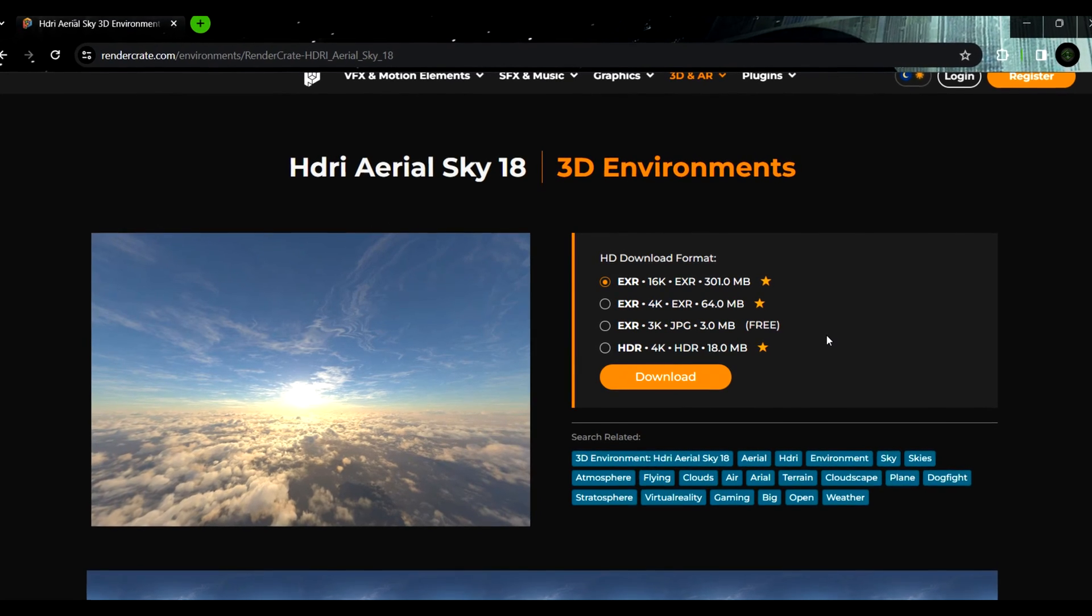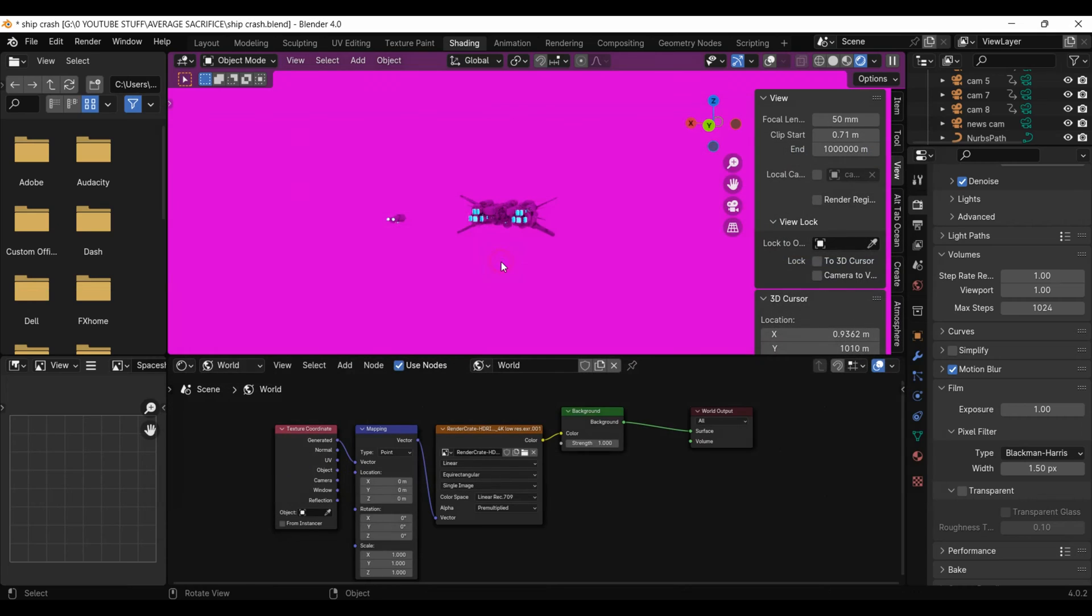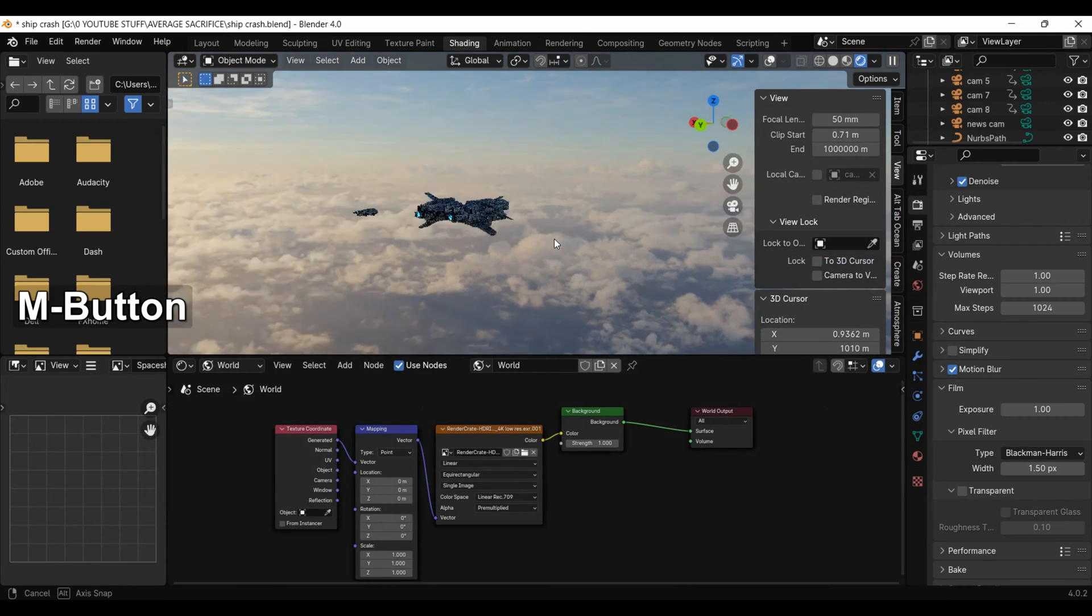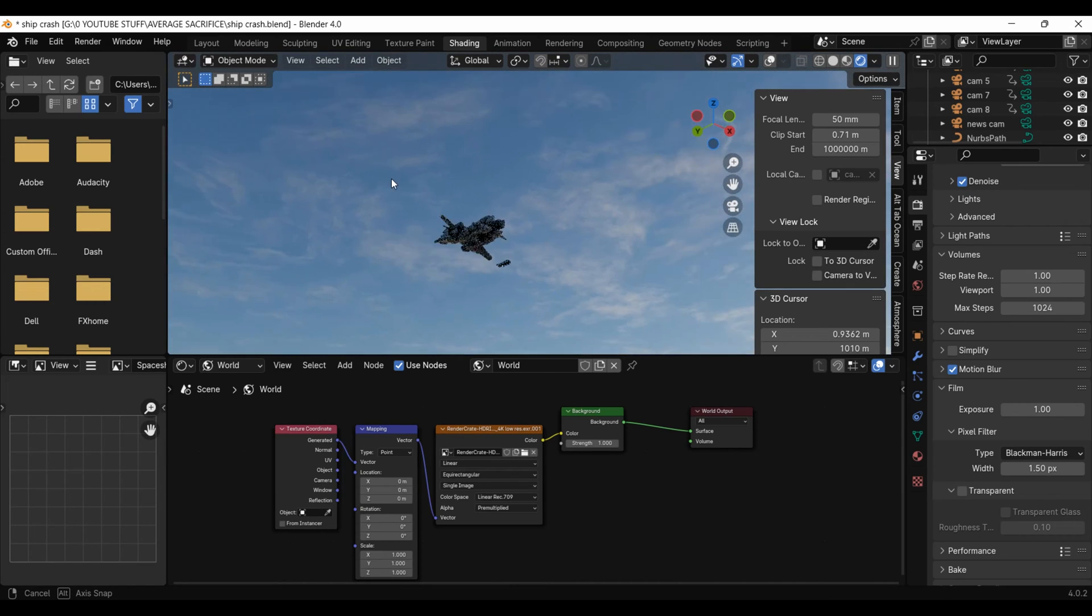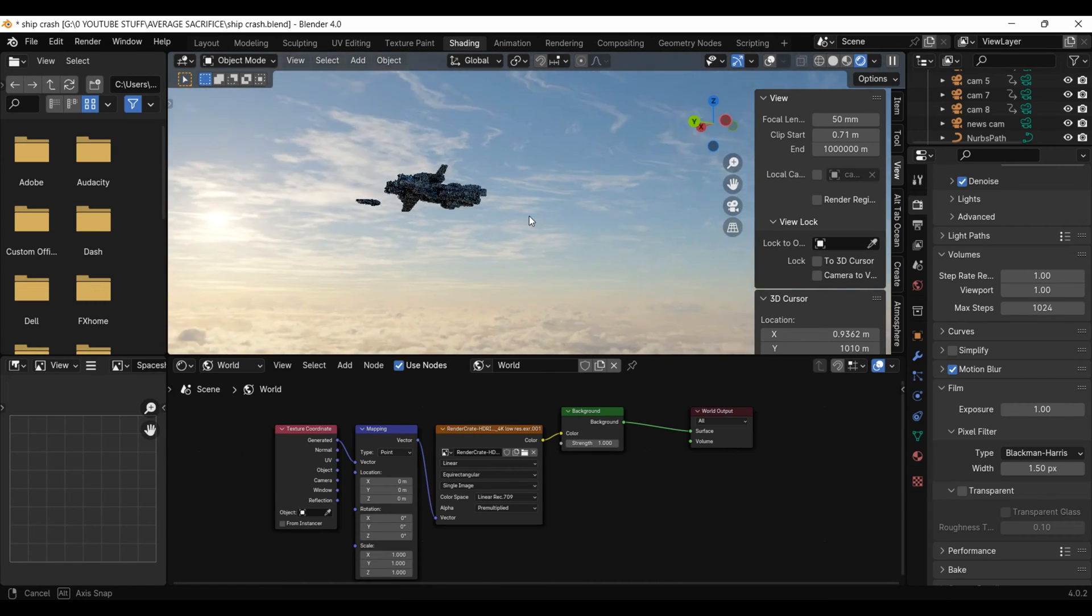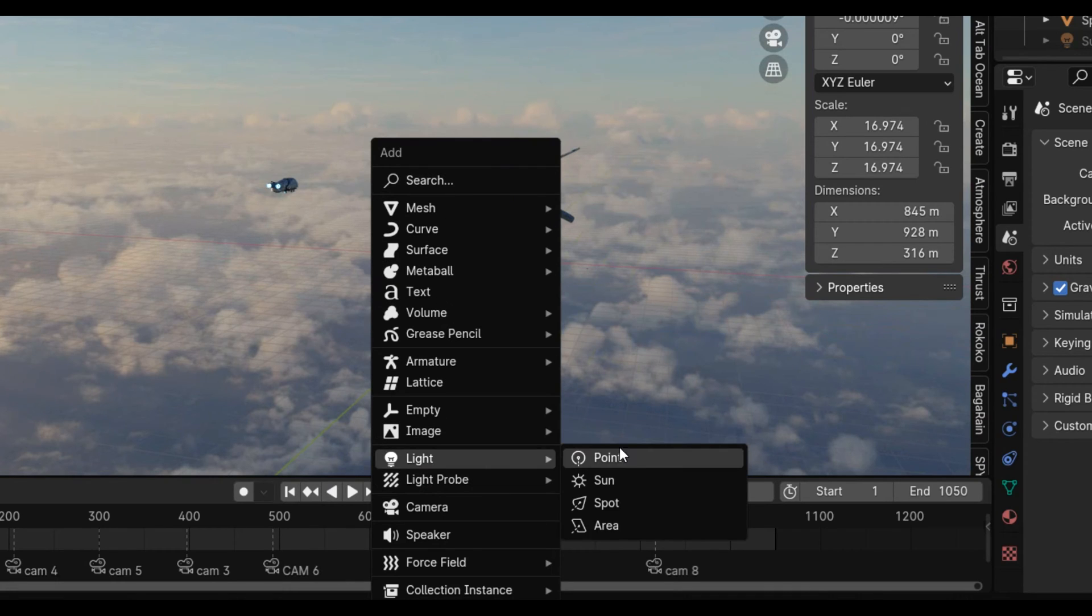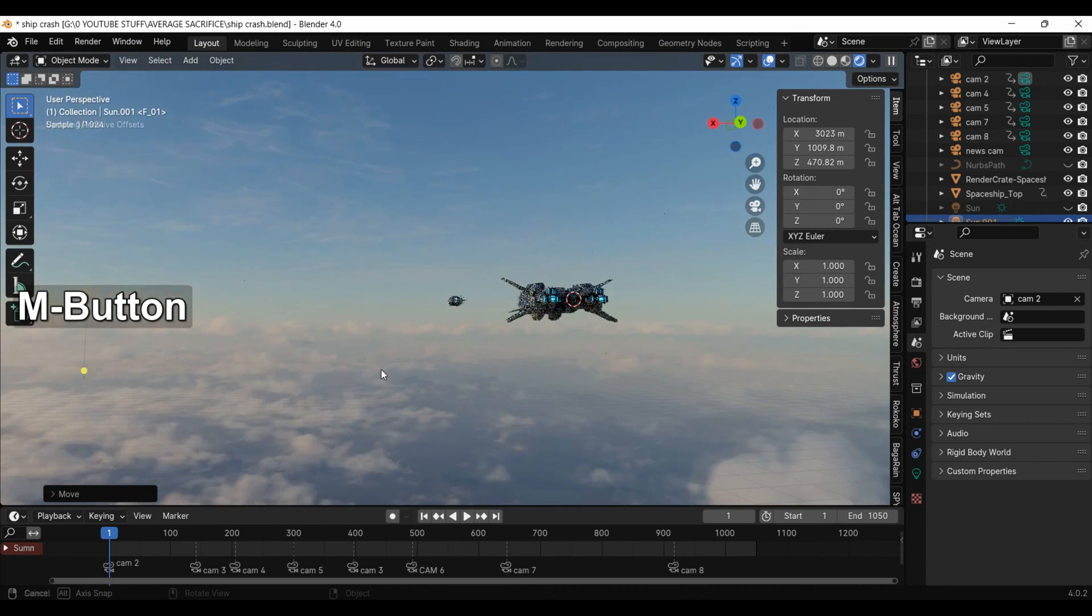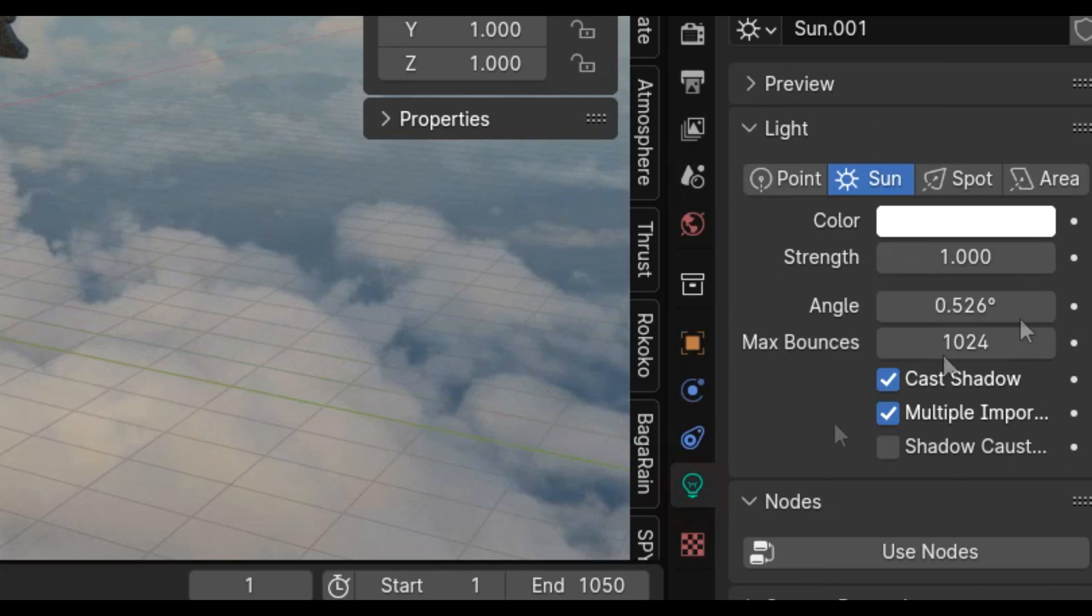From productioncrate I also got this HDRI to light the ships as well as to be the background. However, it doesn't make the ships bright enough, so I added a sunlight and angled it to match the angle of the sun in the HDRI. I increased the intensity of it too.